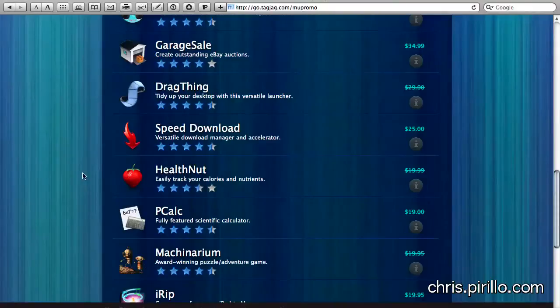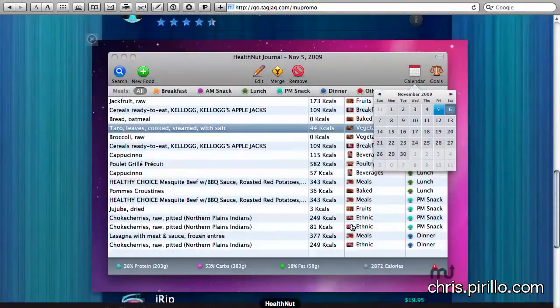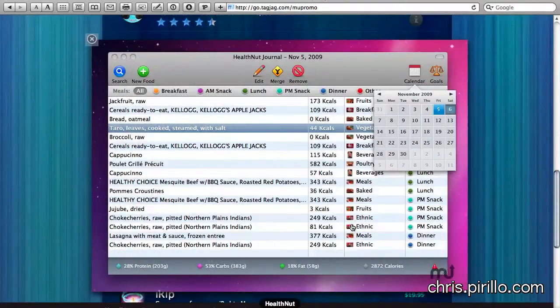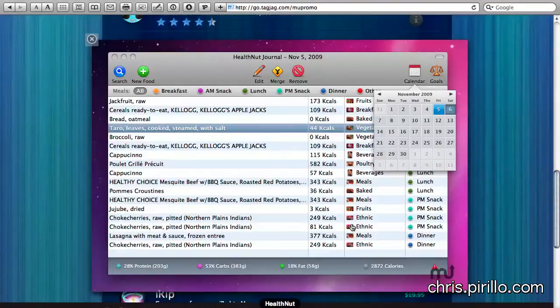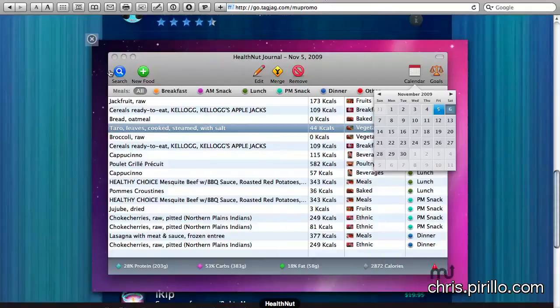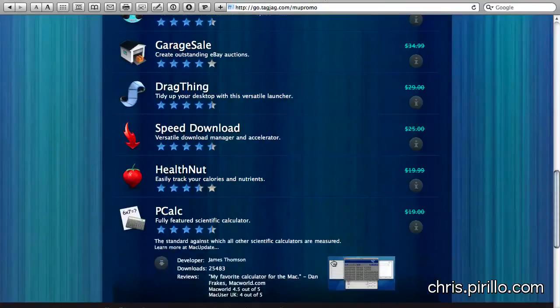Health Nut is for all of those who are looking to maybe watch what they happen to be eating in the new year. I don't plan on doing that. But if you're looking for a way to organize or at least search for more information on the stuff that you're shoving into your mouth, as long as it happens to be edible, chances are it's listed in Health Nut. And Health Nut can help you more easily track calories and nutrients.